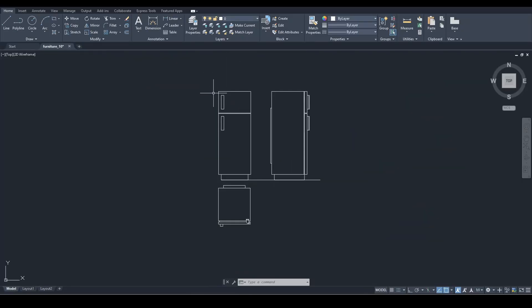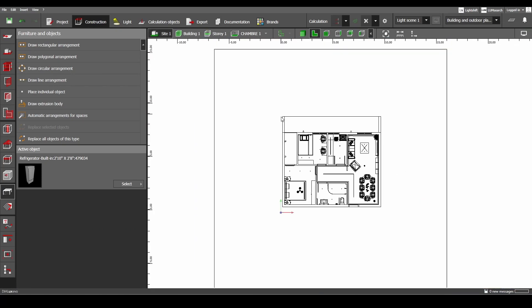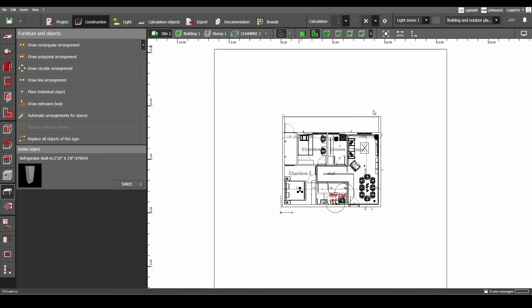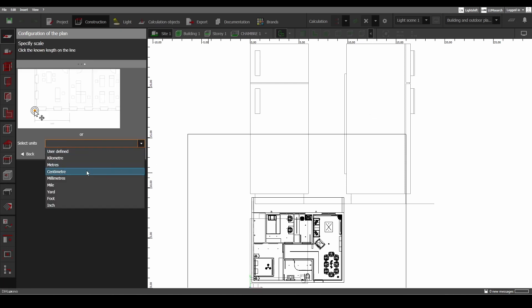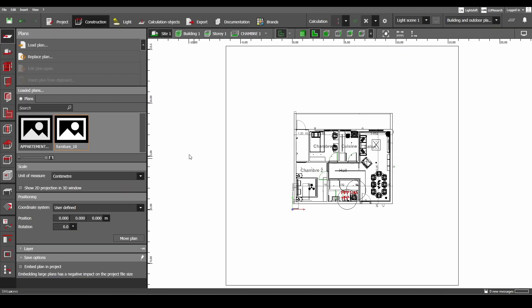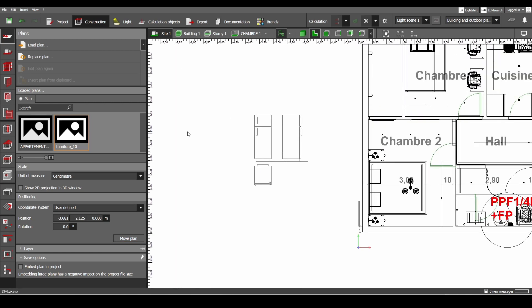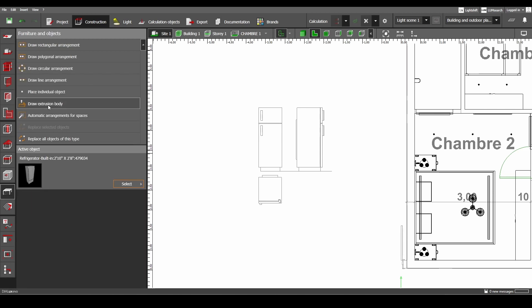Let's make a good-looking refrigerator out of these plans so we can replace the existing one. The first step is importing the plans, so let's go to the side view to import the plans. The unit is centimeters. Then let's go to Furniture and Objects and draw an extrusion body.